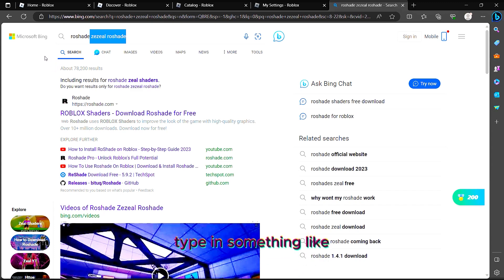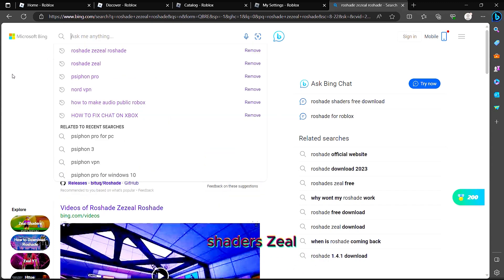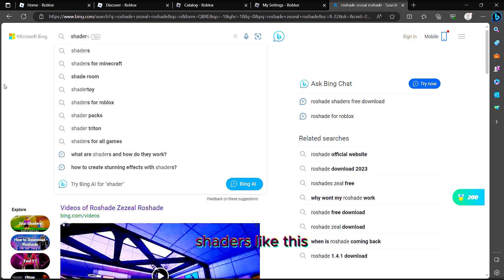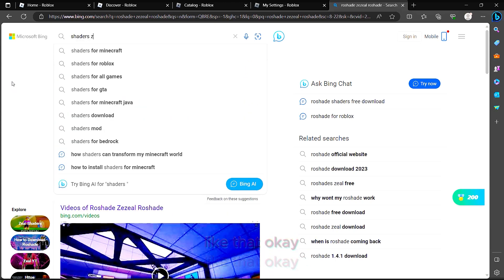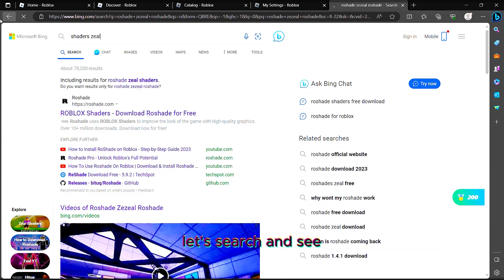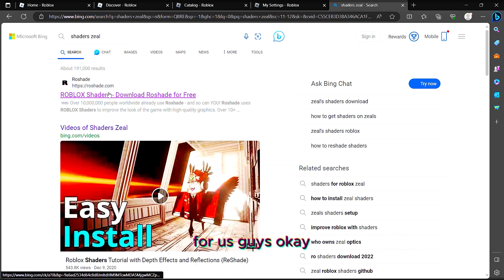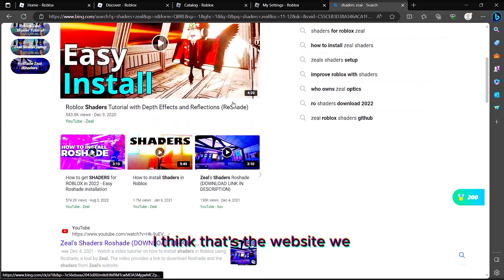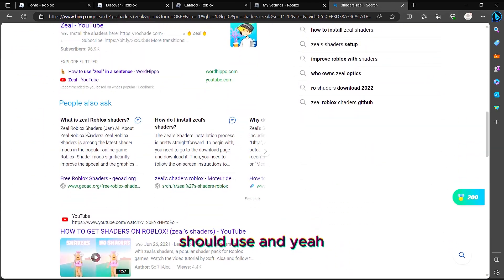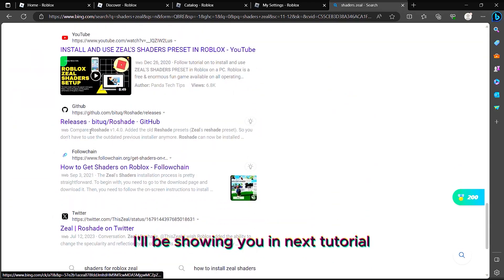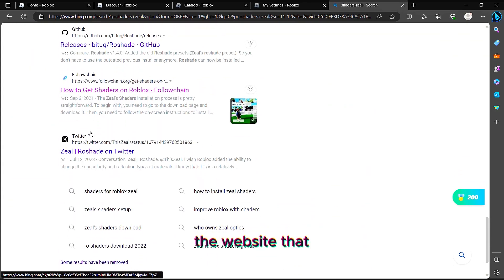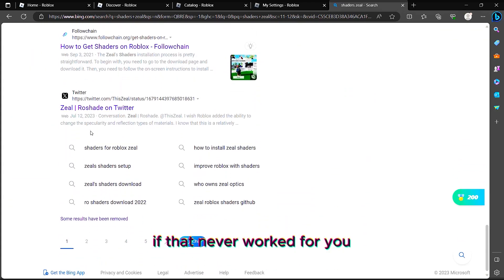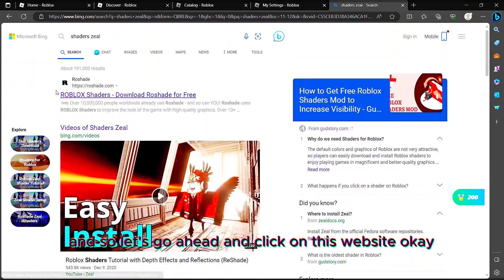Let's get ahead and type something like 'shaders zero,' like this. Let's search and see, but that's the website they're suggesting for us. I think that's the website we should use, and I'll be showing you in the next tutorial the website that you need to use if that never worked for you. Let's go ahead and click on this website.